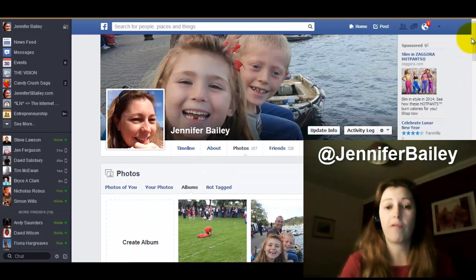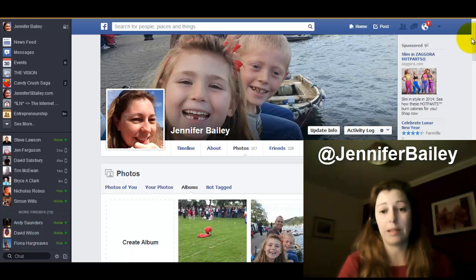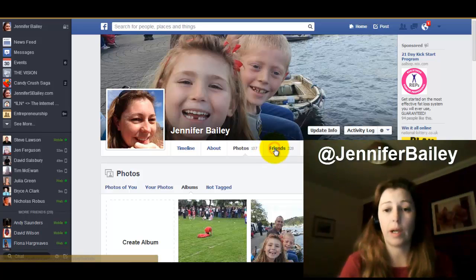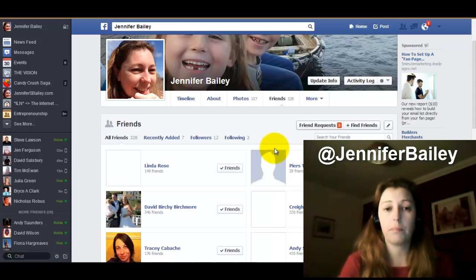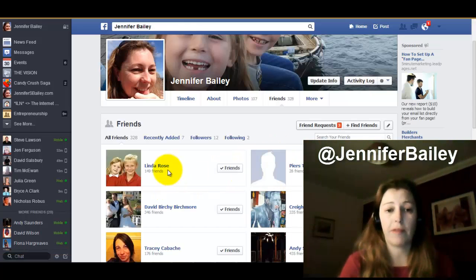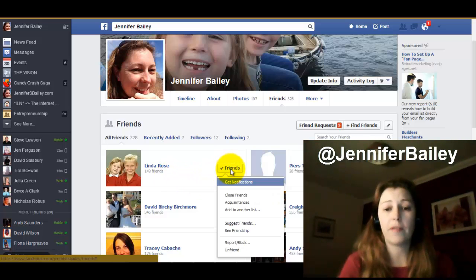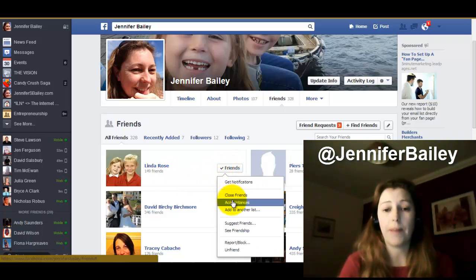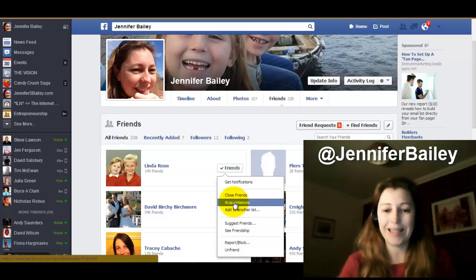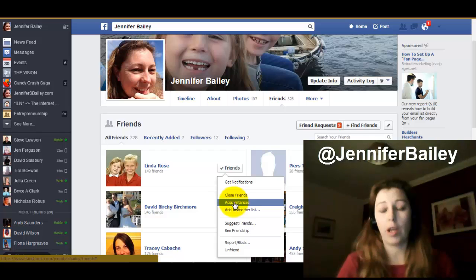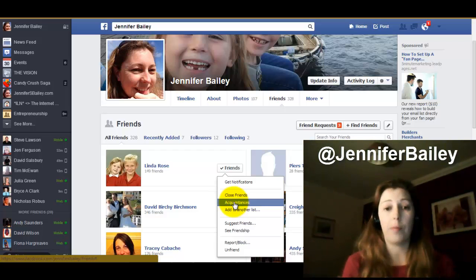When you add a new friend on Facebook, you can go in and set them as an acquaintance rather than a friend. I'll go to my friends list quickly to show you — all you do is come over to where it says 'Friends' and change them to 'Acquaintances' instead. That way they're restricted from looking at your private photographs or albums that you've set as restricted.